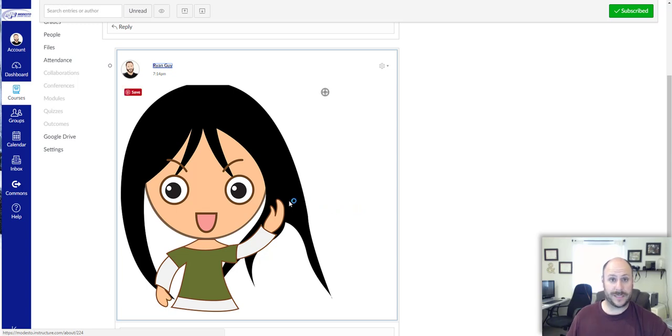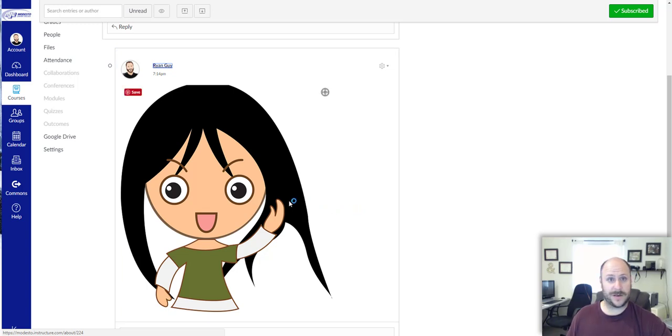So that's all there is to uploading and embedding an image into Canvas. Good luck and thanks for watching.